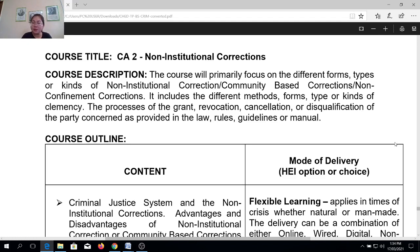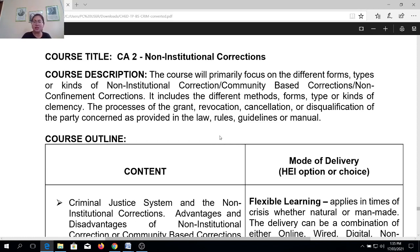Examples or forms of executive clemency are pardon, amnesty, commutation of sentence, and reprieve. But we need to remember that it is not only clemency that is being focused on in CA2, but also probation — where the granting authority is the judge — and also parole, where the granting authority is the Board of Pardons and Parole. We need to discuss the different documentary requirements and general qualifications in order to qualify for executive clemency and other forms of temporary release offered by the Philippine government.